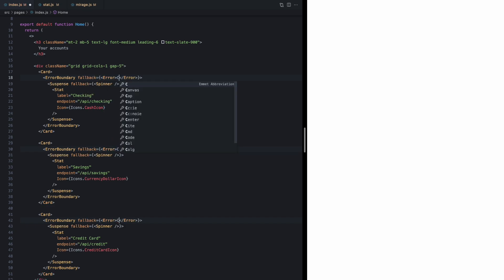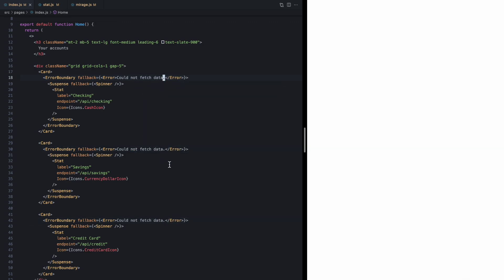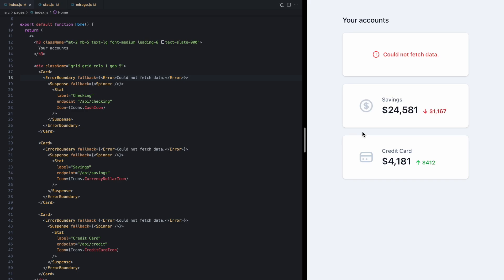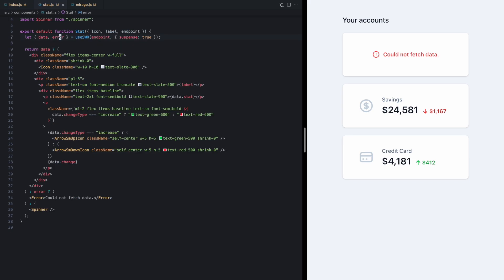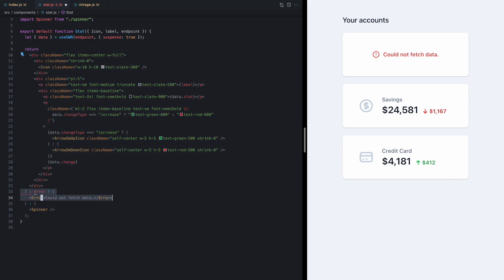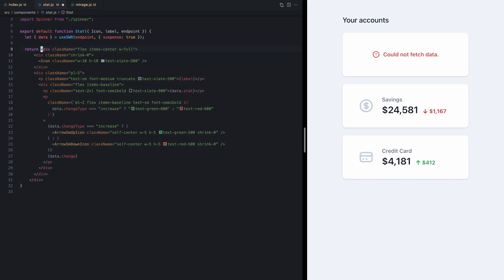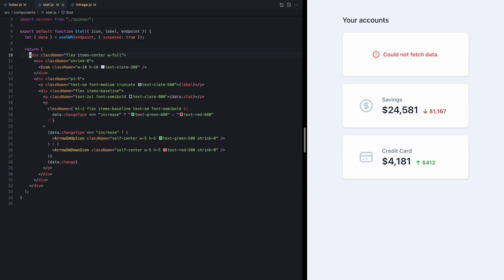So now if we come back and refresh we see our error message showing again and the app is behaving exactly as it was before. To finish this refactor we can come to our stat component, we don't need this error message, and we don't need to handle error or loading states at all in this component, which is a great benefit of suspense.